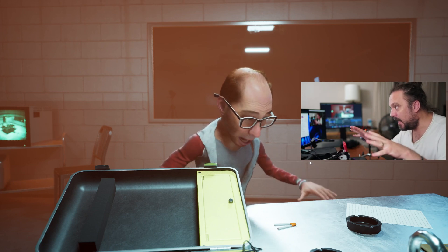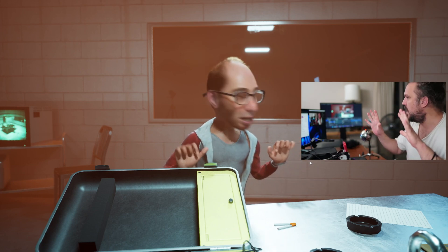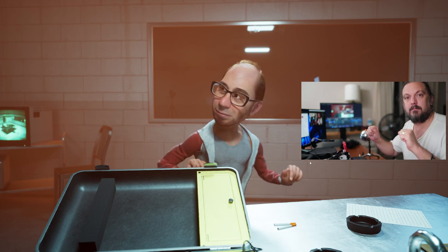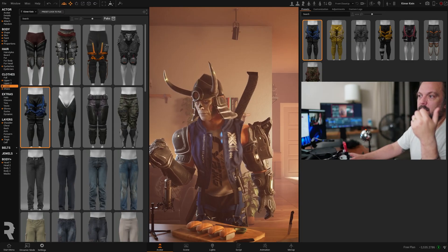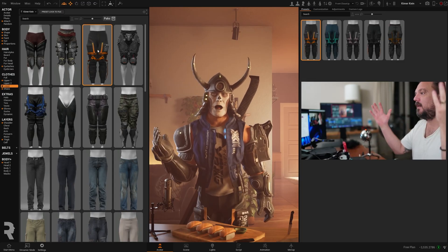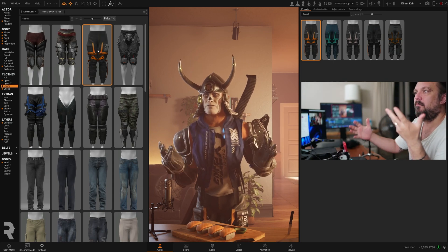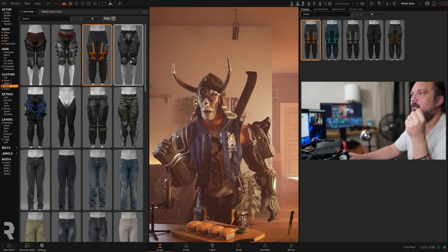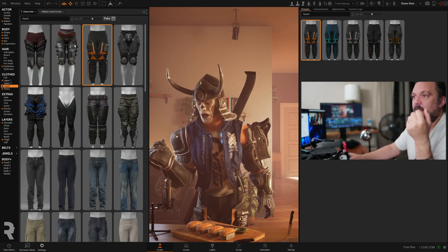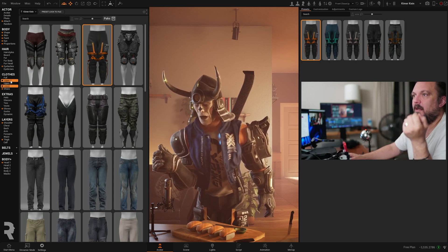Okay, no, no, no. Yeah, so basically, as you're designing, you can play with your character. And you can still stream, as I'm demonstrating right here.